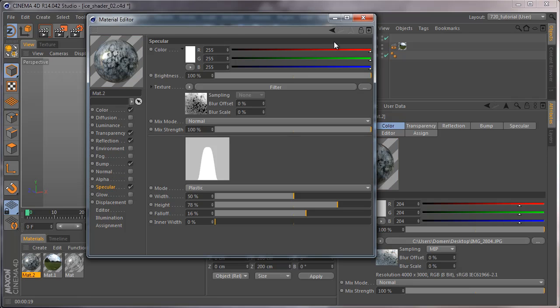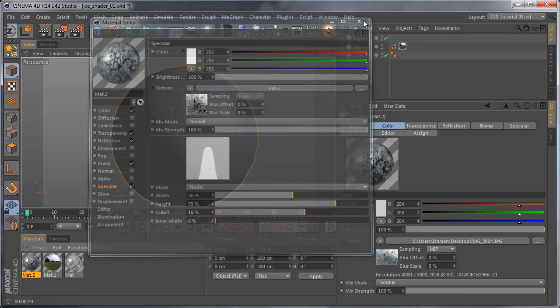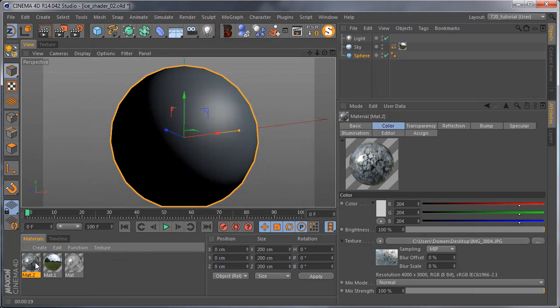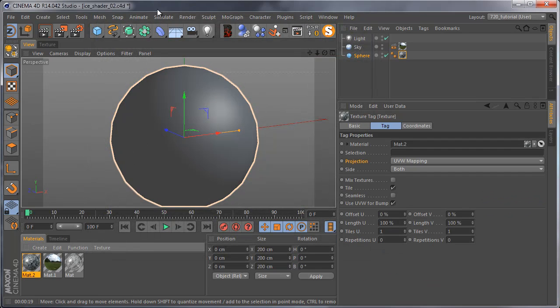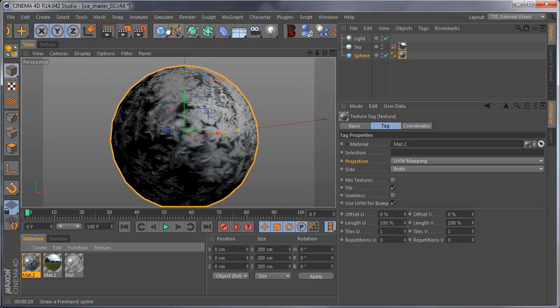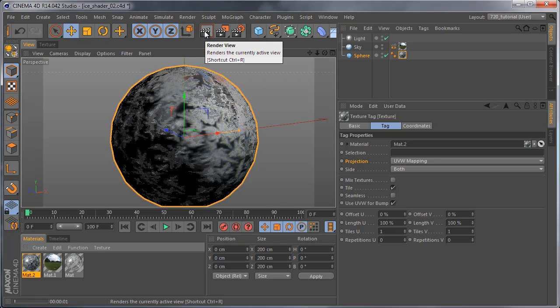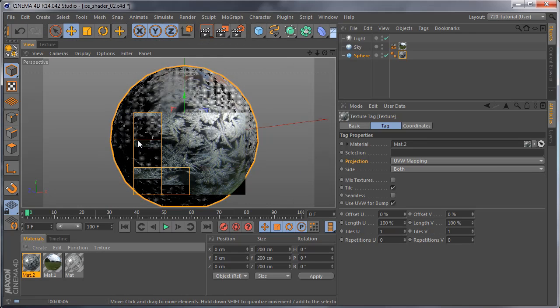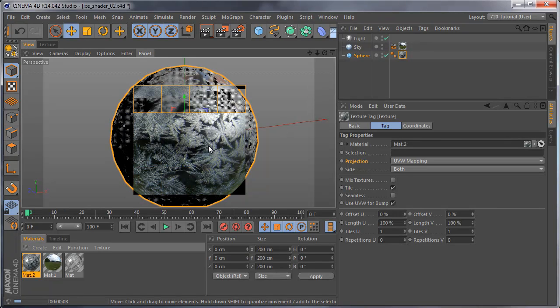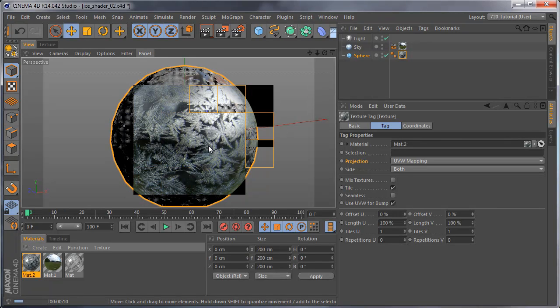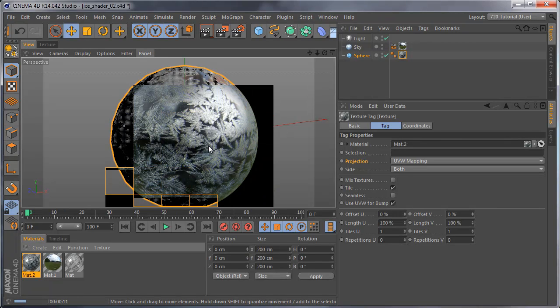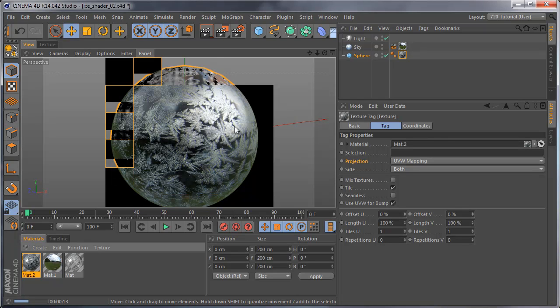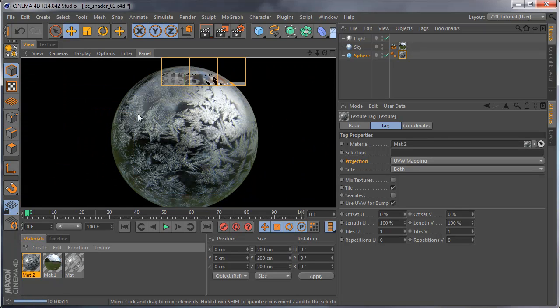If you add the material on the sphere and render it, the problem is that it isn't really transparent.